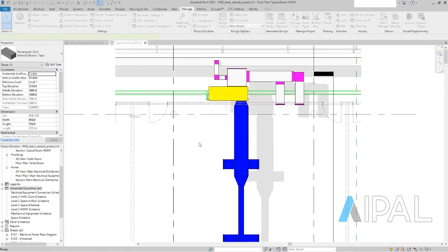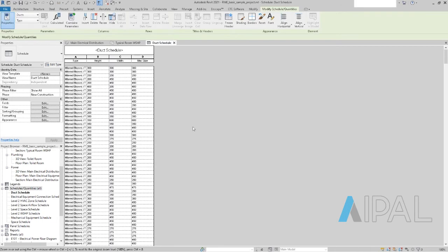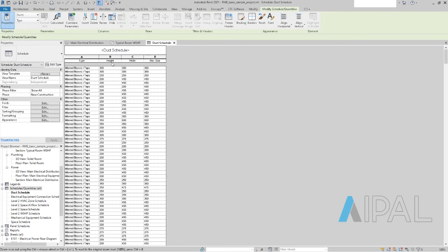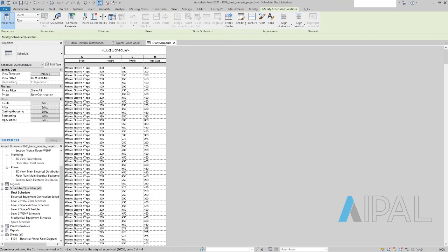And we should see our schedule in a second. So this is the type of duct that we used. But most important is that we have the height value, we have the width value. And here in the max size column, we always get the higher value. So for example, that one here is wider than higher. So we have 450, 150. But here in that example, we have a duct that is higher than wide. So we have the 400 value in there.